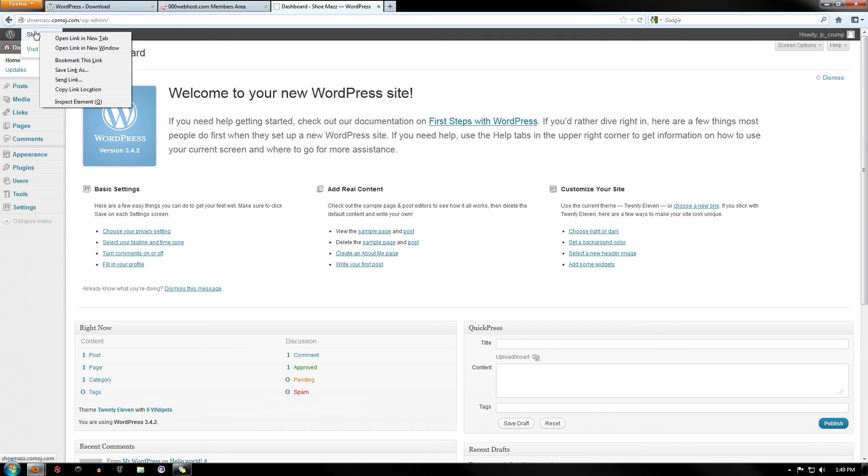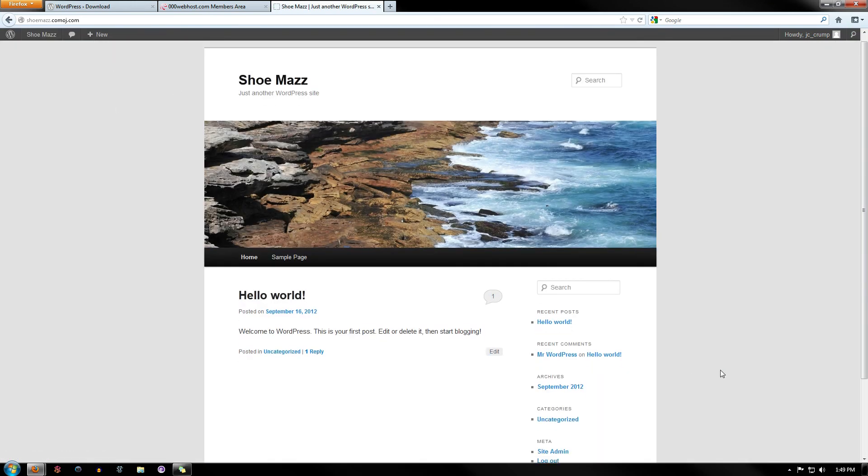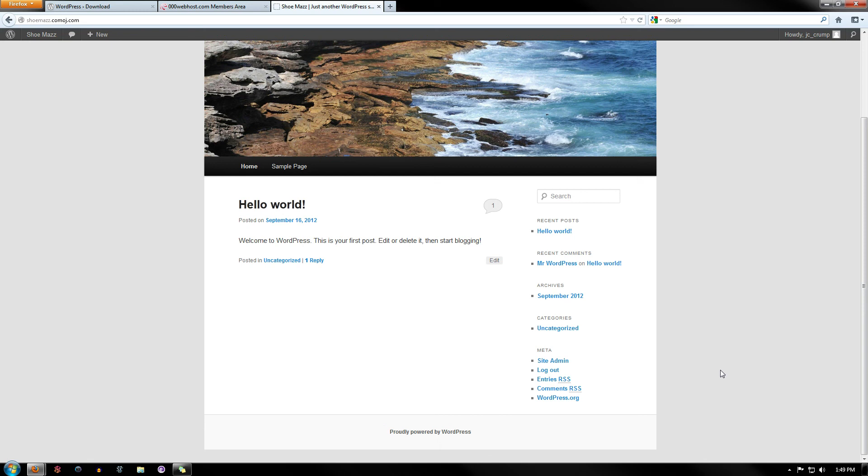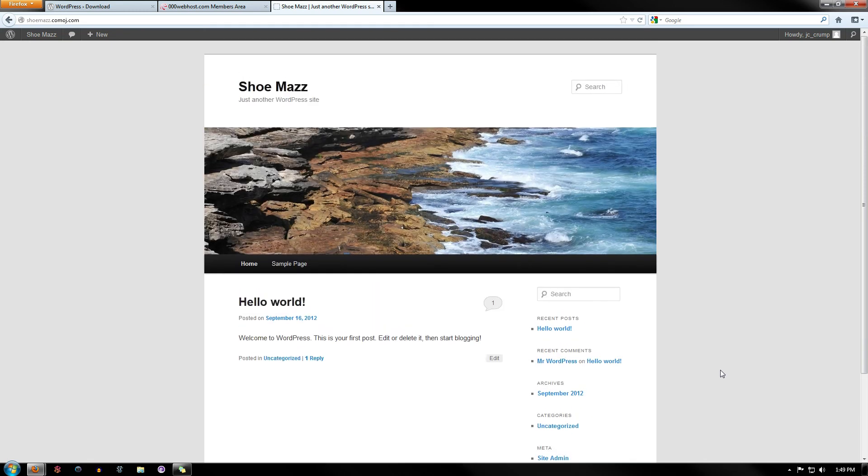You can go over here and actually view it. And there you have it. You now have a WordPress blog installed onto your website.